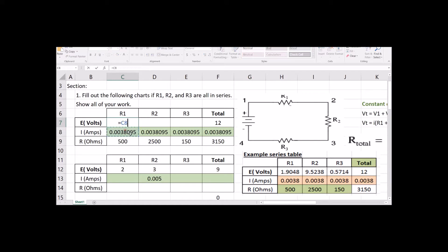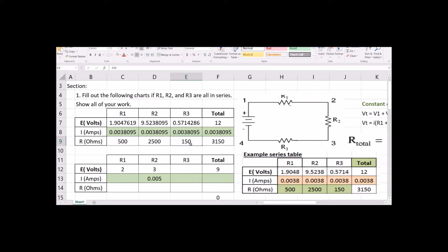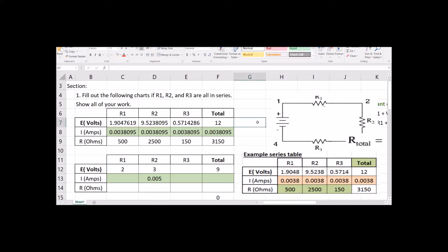Volts equals current times resistance. So how much voltage is eaten up over 500 ohms versus how much voltage is eaten up over 2,500 ohms? A larger resistor eats up more voltage; a smaller resistor eats up less voltage. The smallest resistor eats up the smallest amount of voltage. And at the very end, you can make sure you did it right by saying V1 plus V2 plus V3 — all these voltages should add up to what went into it.